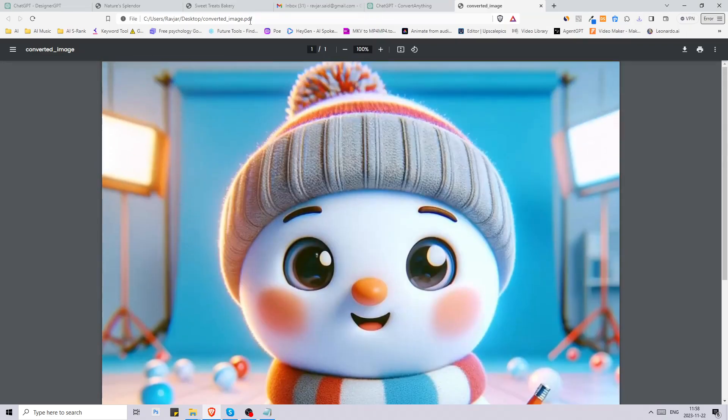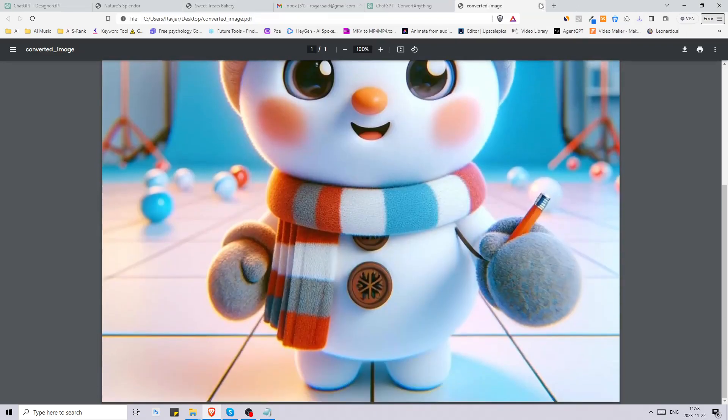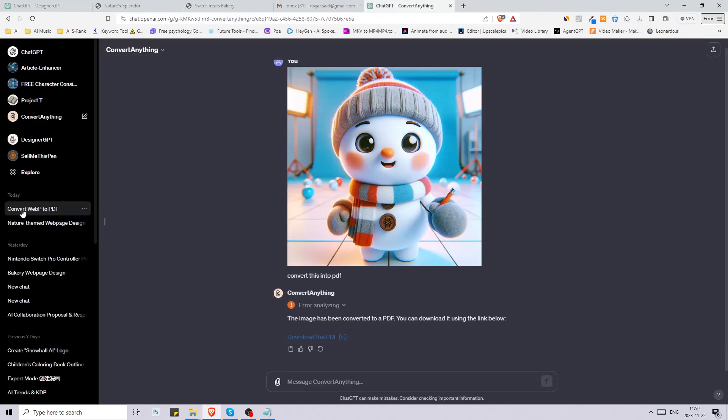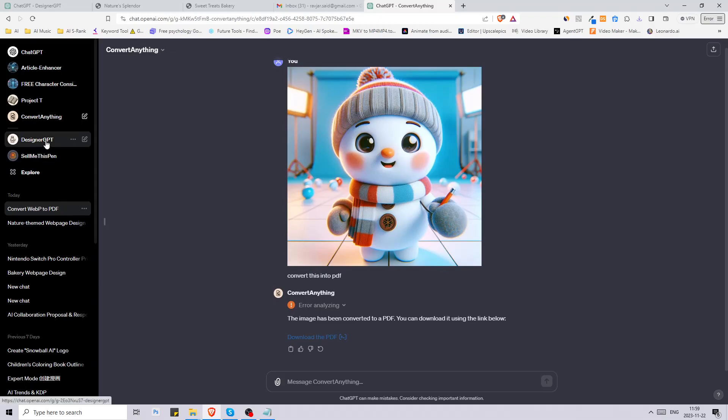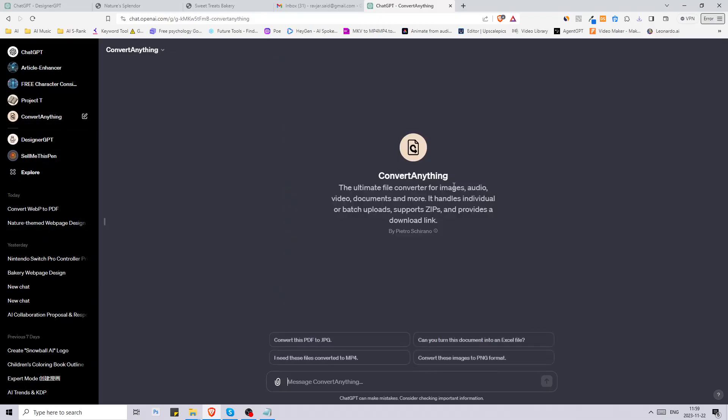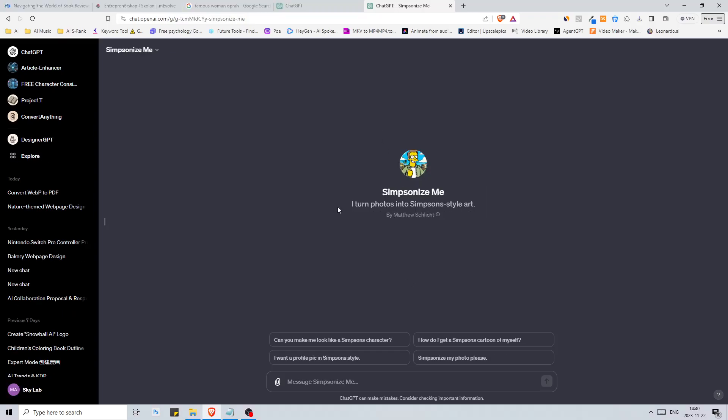This is a pretty awesome tool. I usually go to different websites to convert different files but now you can have all of this inside of chat GPT. So Convert Anything, and again you can find the link in the description down below.